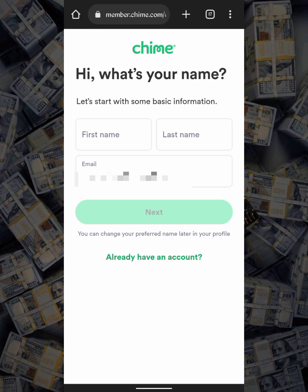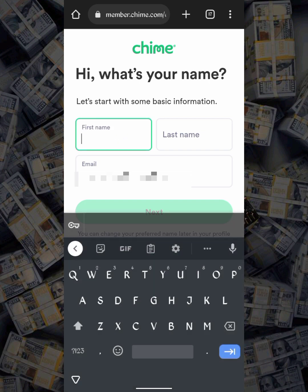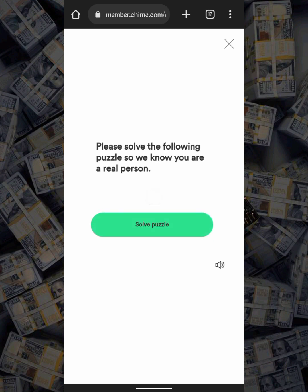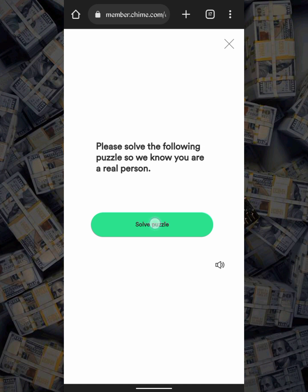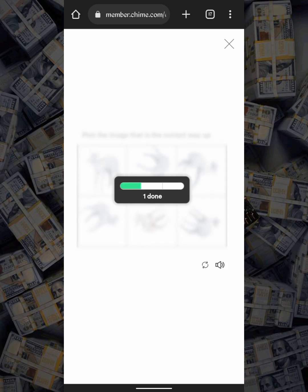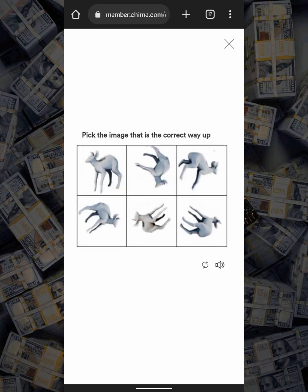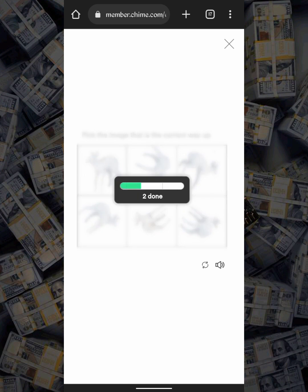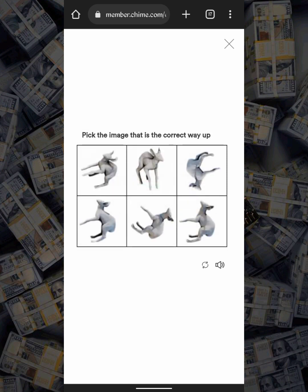The next thing you are going to do is put your first name and your last name. I'll fill those in and move to the next step. After filling your first name and last name, we'll solve this CAPTCHA puzzle — pick the image that is the correct way up. That's this one, and also this one.